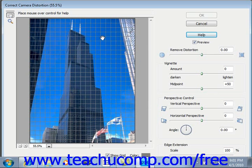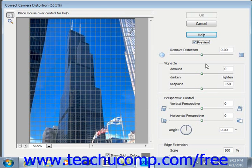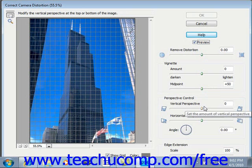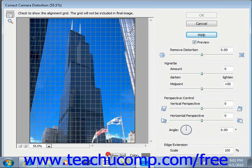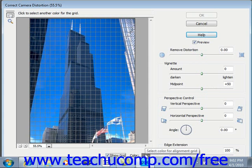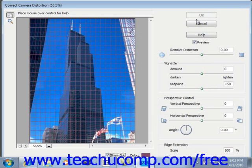In the Correct Camera Distortion dialog box, you'll first want to make sure that you have the Preview button already selected, and this will allow you to see your results as you make changes. Underneath that we have all of the different correction options available to us. Underneath the Preview pane we have a button for Show the Grid, so you can toggle that on or off. You also have a color picker so that you can adjust the color of the grid.